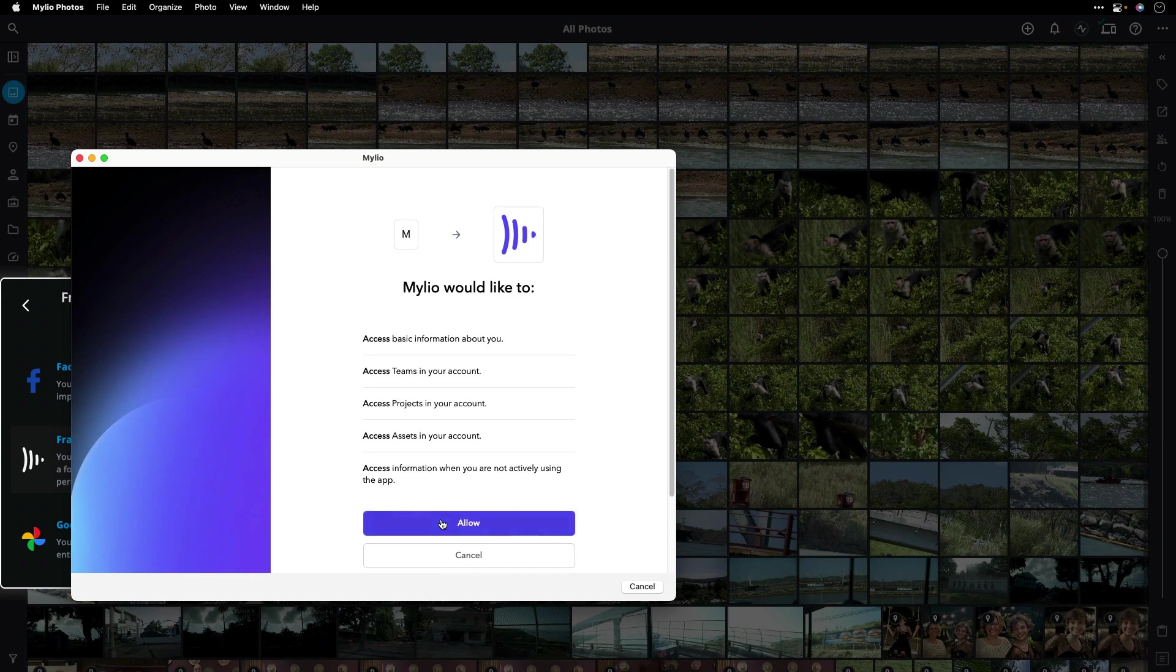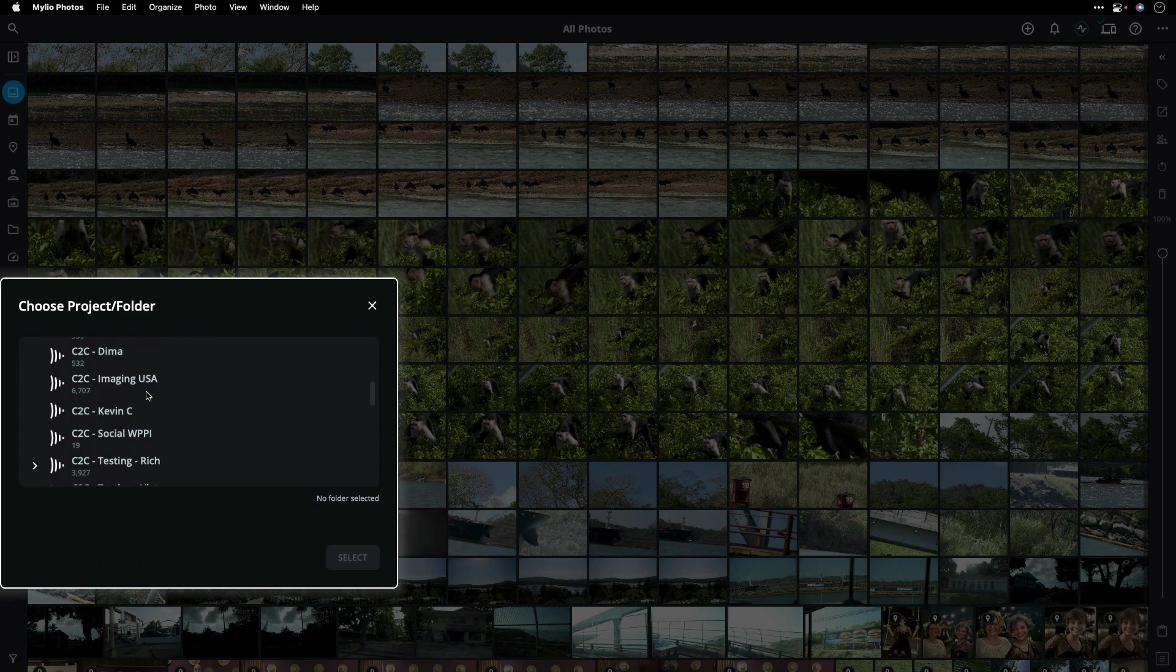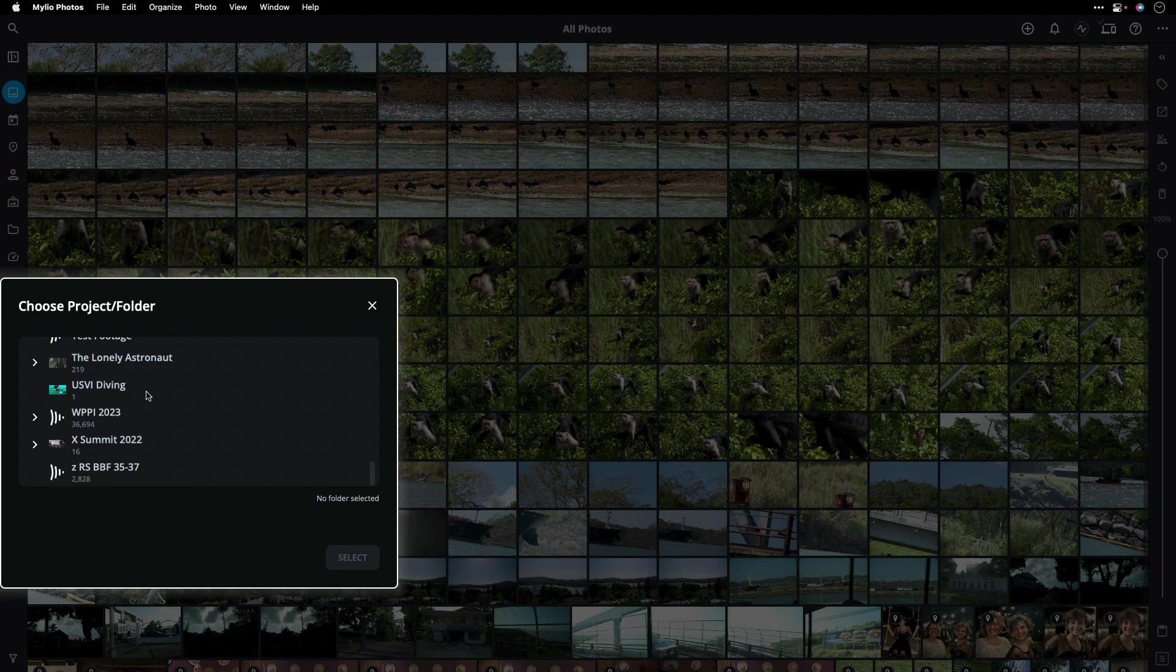Now, Mylio Photos will connect to your Frame.io projects and serve up a list of all of the projects you're able to access. Here, I have many different projects that I'm collaborating on. If I find something I'd like to import, that's simple.